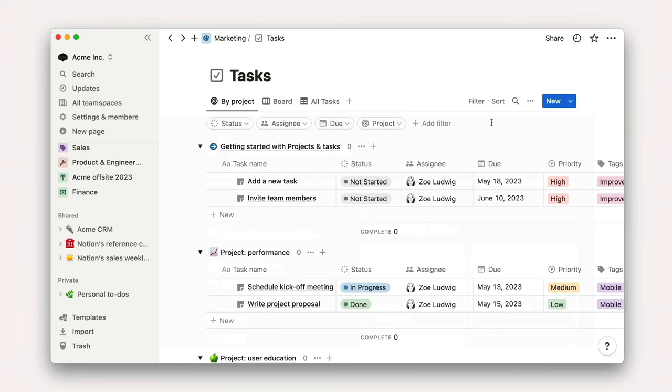Once the template is imported, you'll land here, which is a view of all tasks grouped by project.